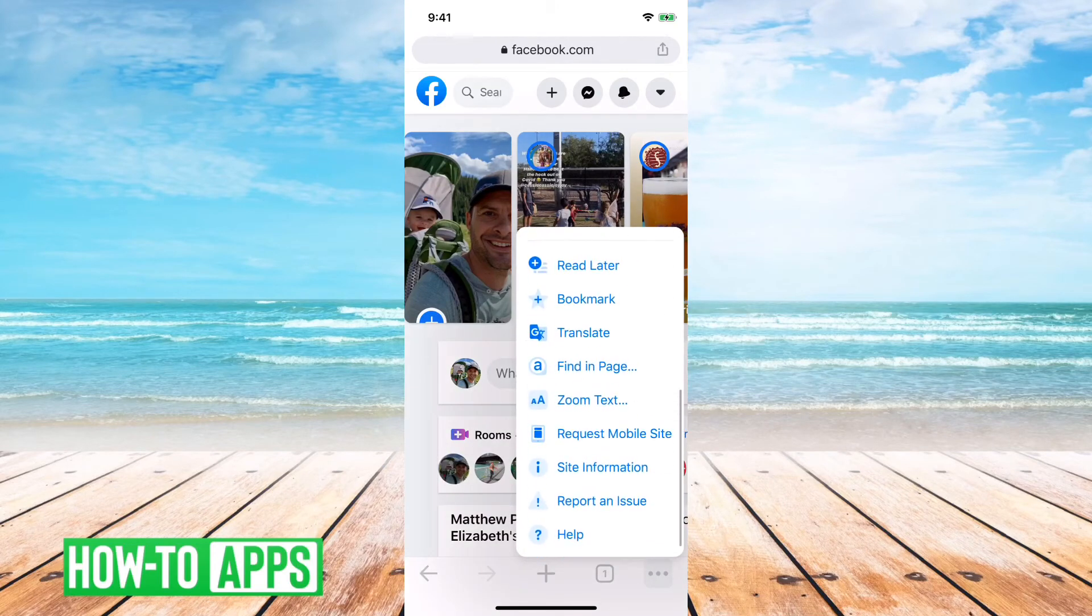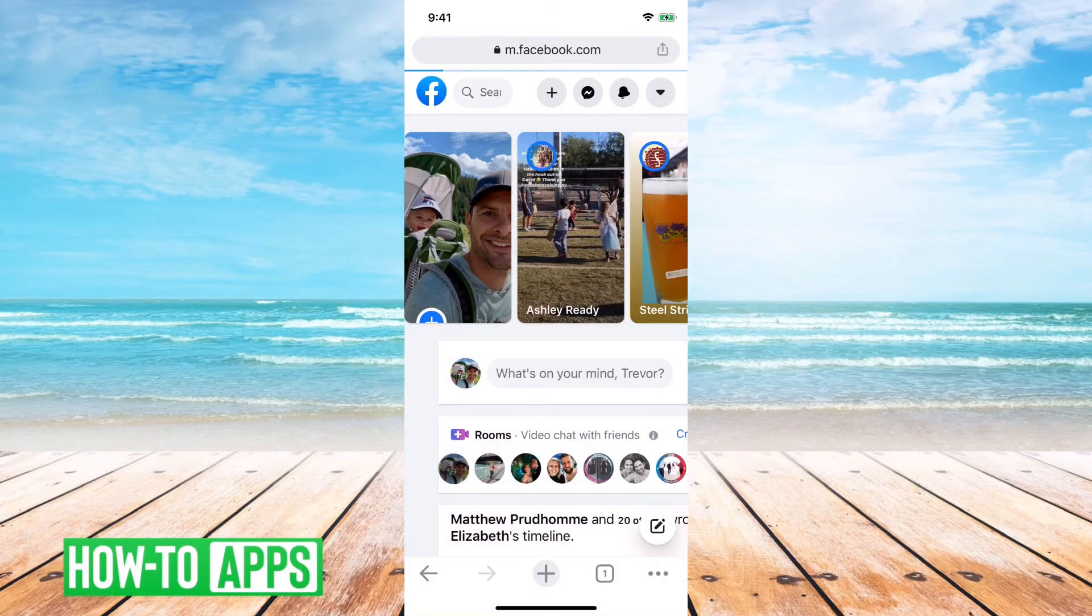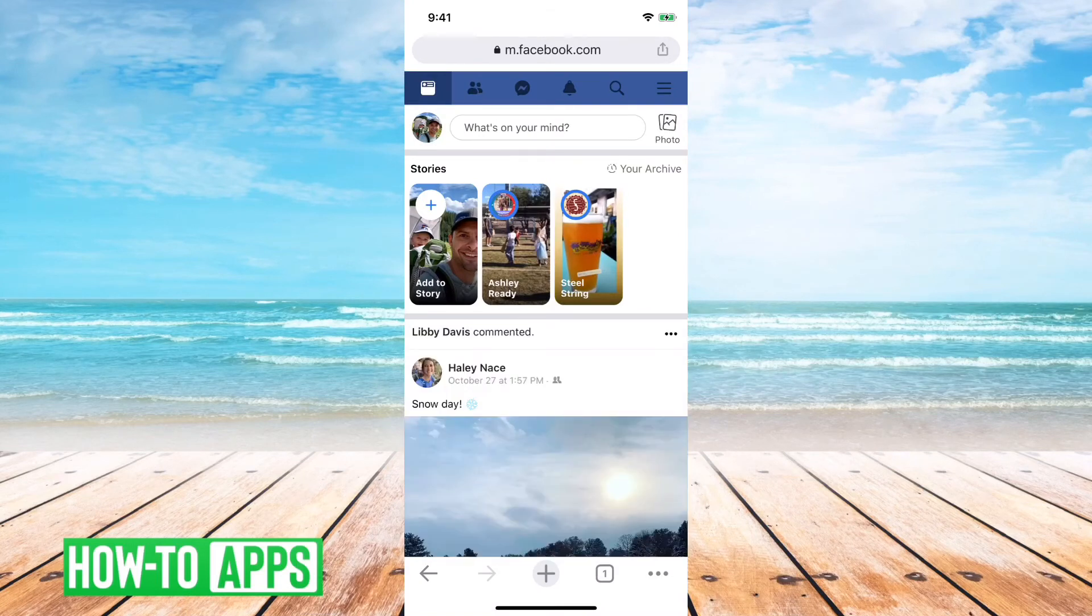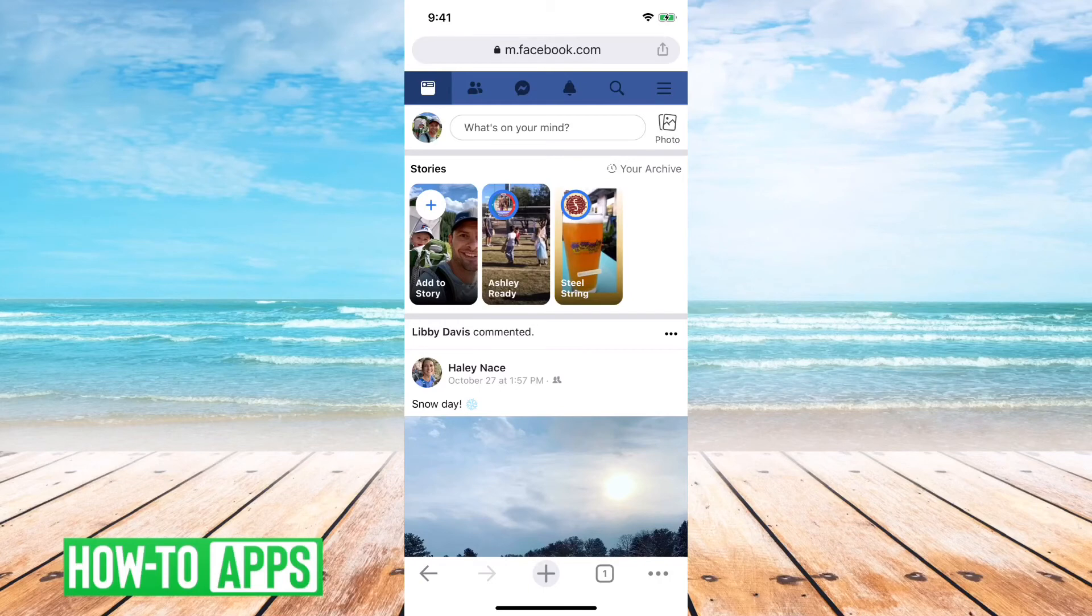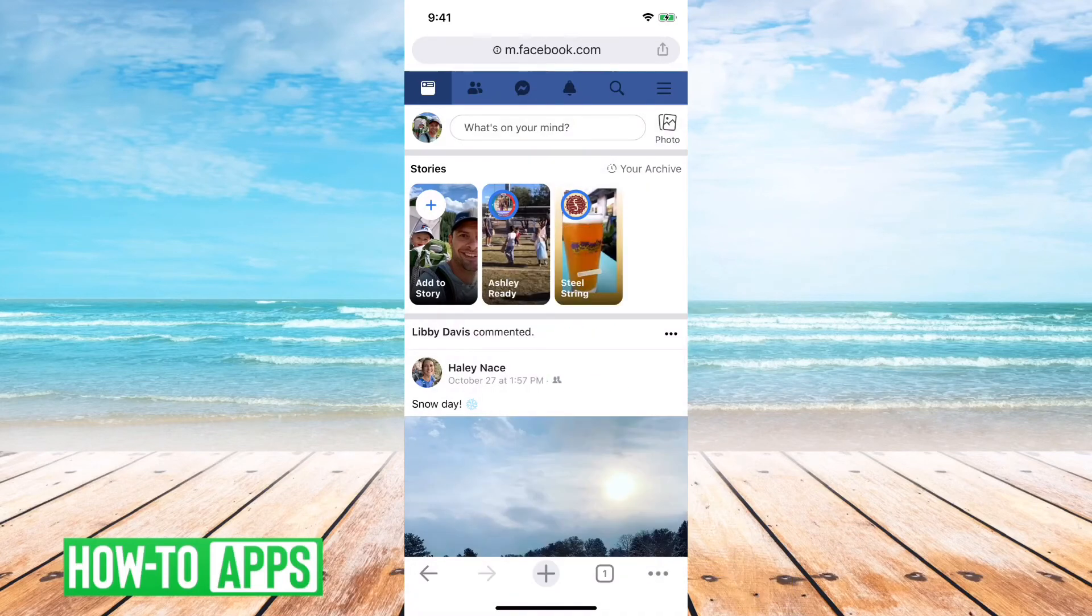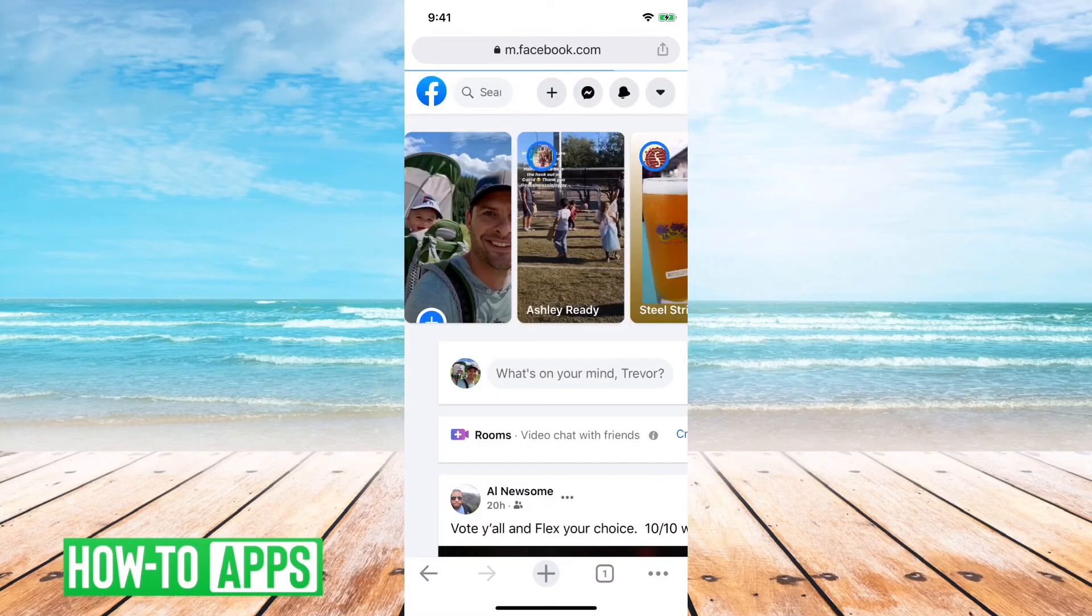So here I think I already have it, so we'll go back to the mobile version. This will be what you normally see. So it's a mobile version. But if I want to request desktop site...